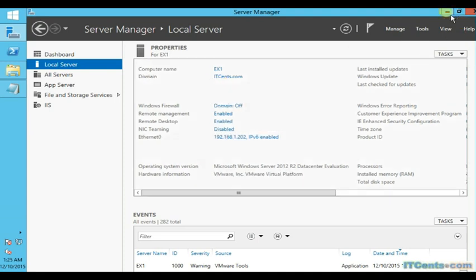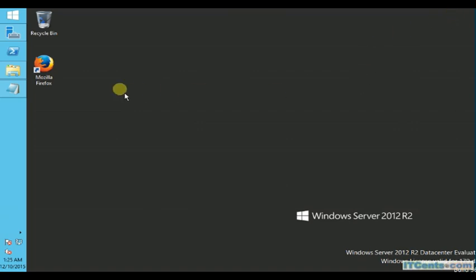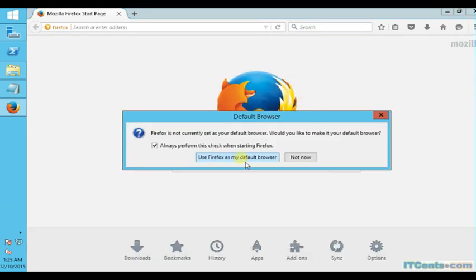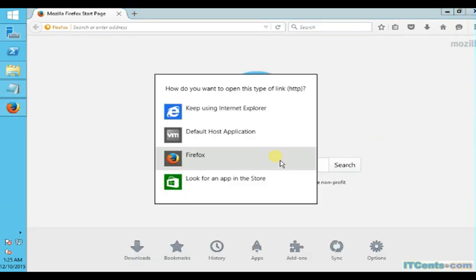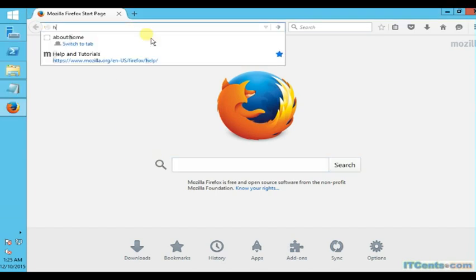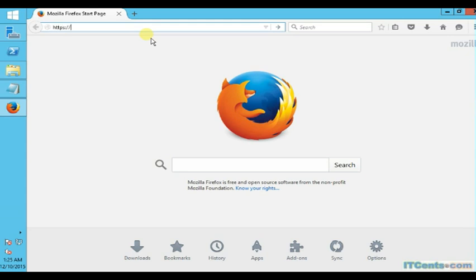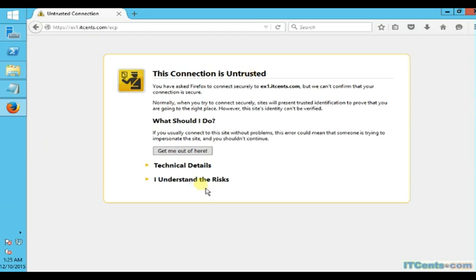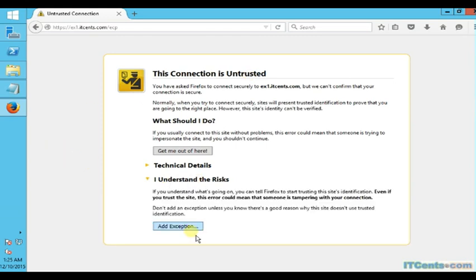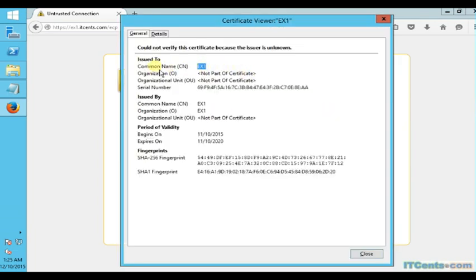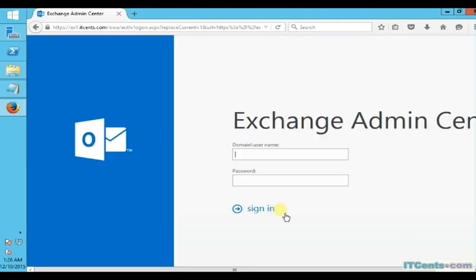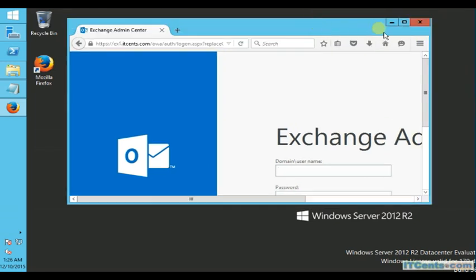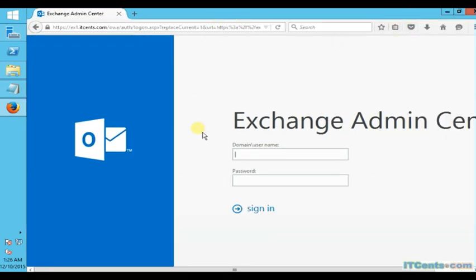What we will do first is log into Exchange Admin Center. I'll write the URL here: HTTPS ex1.itsense.com/ecp. I will get a security warning because this certificate has been self-signed by Exchange Server itself. Later on in some video I will show you how to replace the certificate.